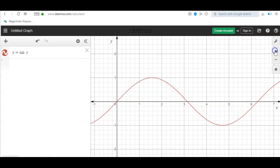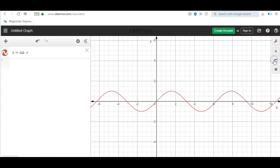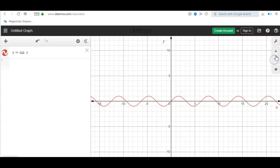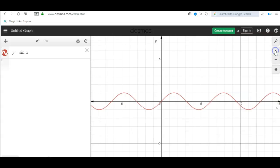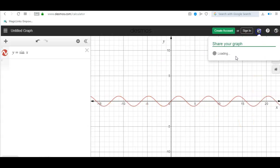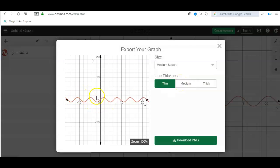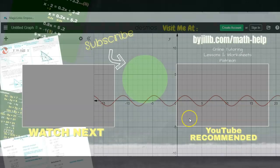Now bear in mind that if you were to either zoom out or zoom in, it will affect the export. So let's say you zoom out — what you're going to generate is what you see on the screen. You'll notice the difference: now you get that zoomed out version of the graph.